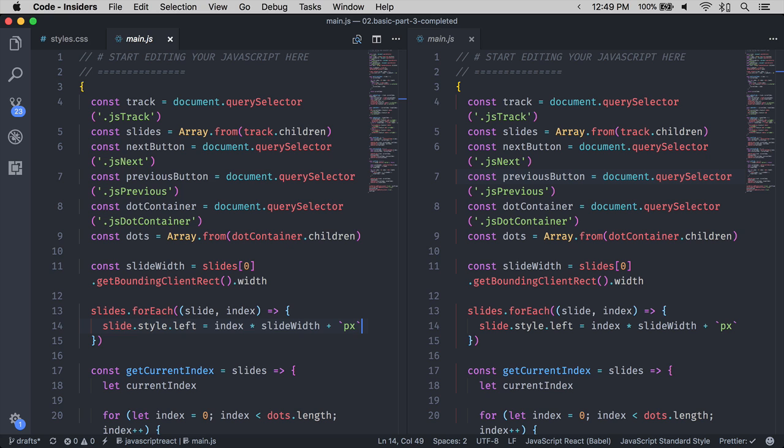To switch between editor views, you can use Control 1 to select the leftmost editor, Control 2 to select the second editor, Control 3 to select the third editor, and so on.